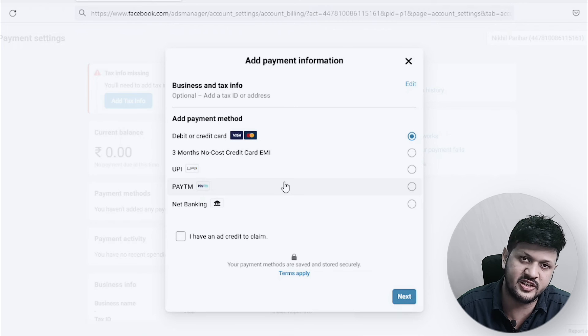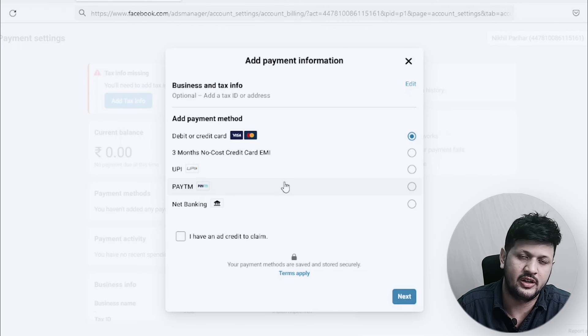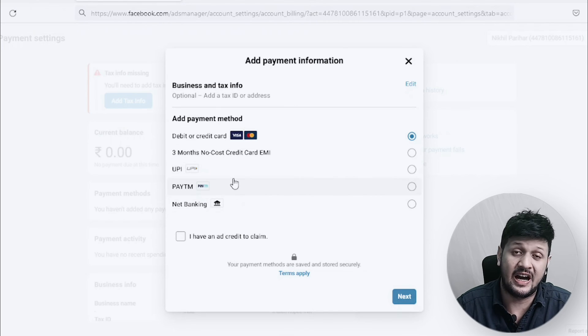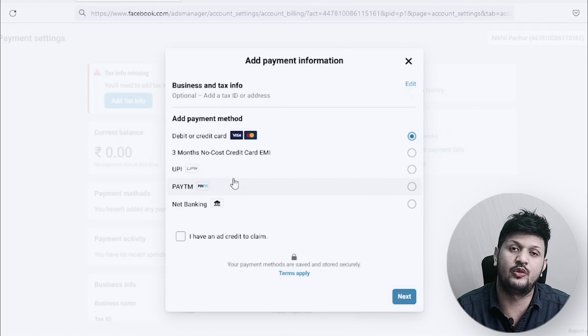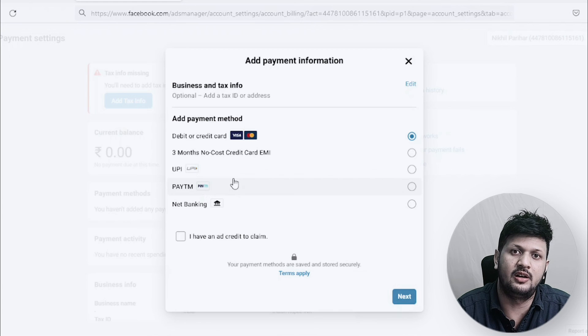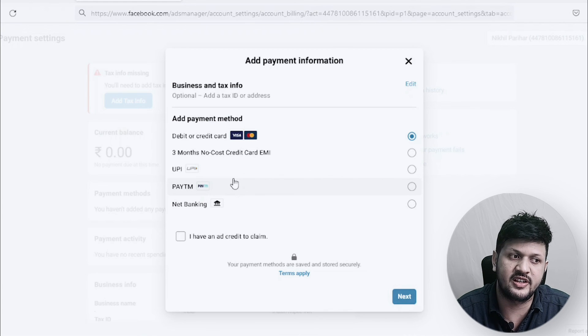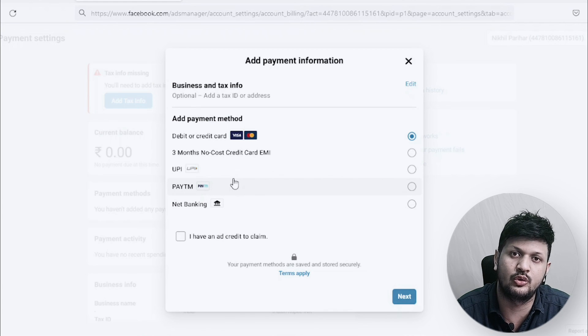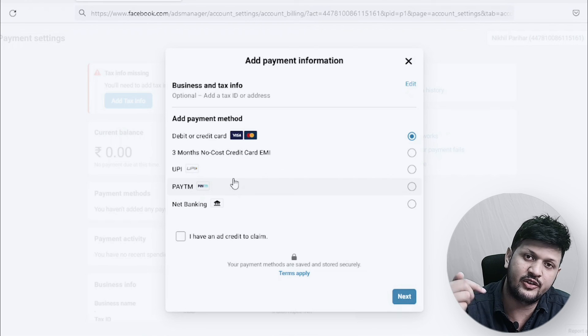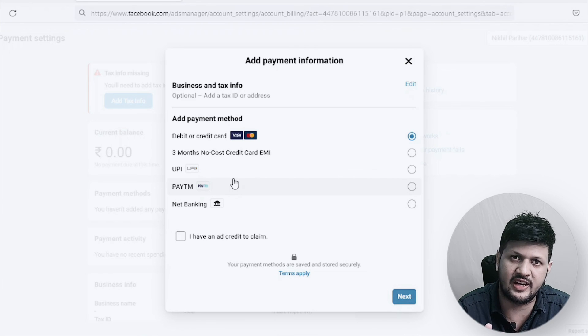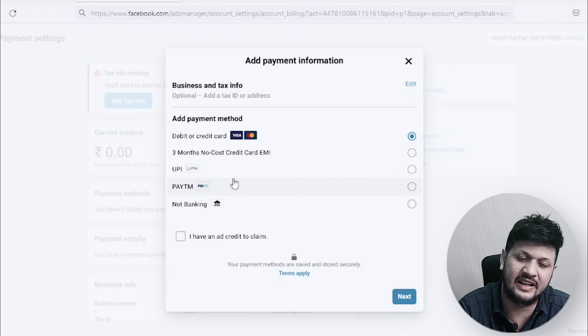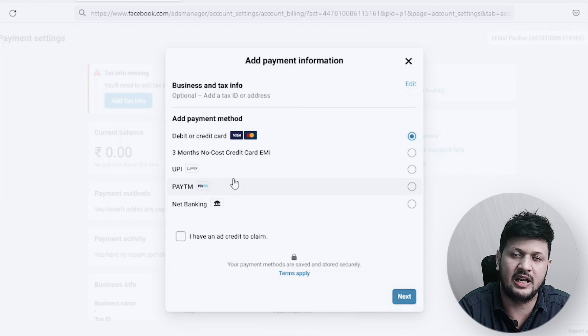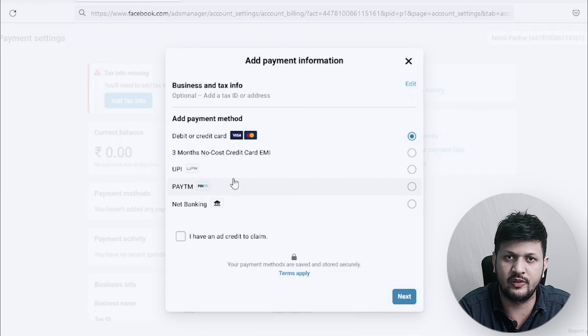But you cannot use the options from a business manager. If your ad account is associated with the business manager, you can't have these options there. I hope this video was helpful for you. Let me know in the comment section if you have any problems. I'll try and reply to those comments. Join our Facebook Ads group, free Facebook Ads group, link is in the description. I'll meet you in the next video very soon. Thank you.